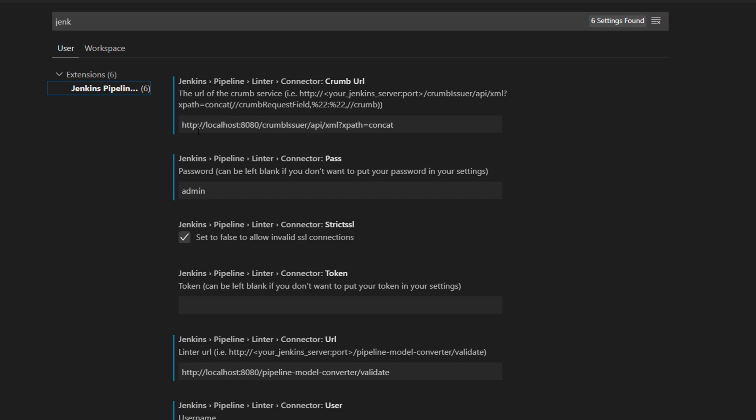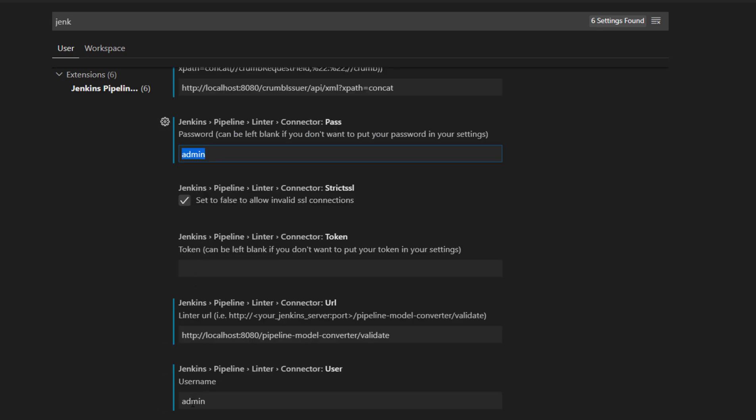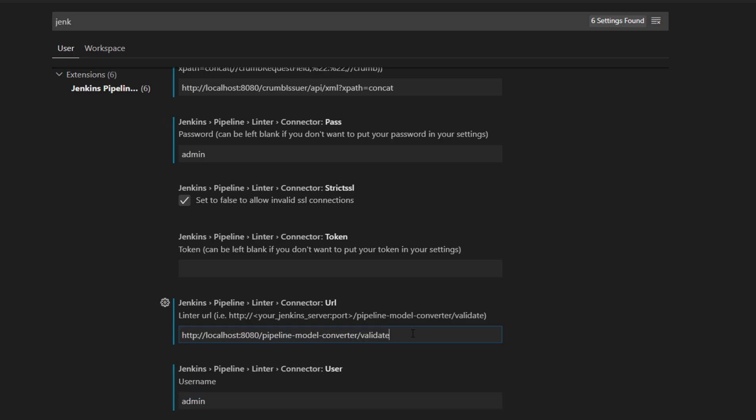You can see that I have specified the Jenkins pipeline path, the Jenkins username and password, admin and admin, and then I also specified the Jenkins server which I am running and the pipeline model converter validate.